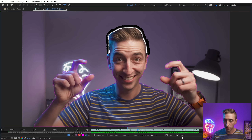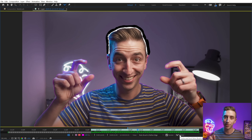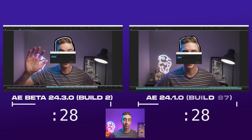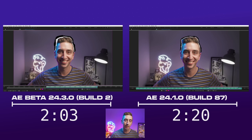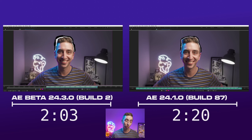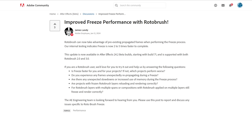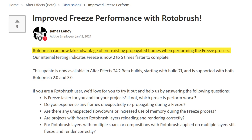Now I need to freeze the Rotobrush and we're going to run a timer to see how long it takes the After Effects beta to do this. I did the exact same thing in the current version of After Effects. The beta version was about 13% faster than the current version — which isn't two to five times faster, not what I experienced on my machine with this particular clip, but it's still an improvement. It is faster. One other benefit of the beta version is that it can take advantage of propagated frames when freezing.